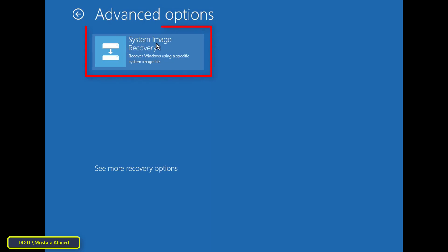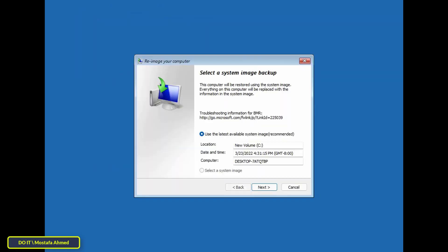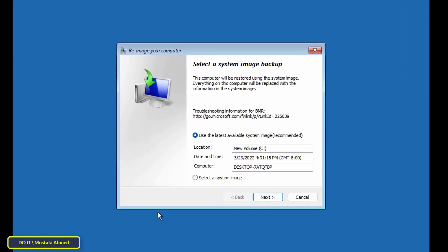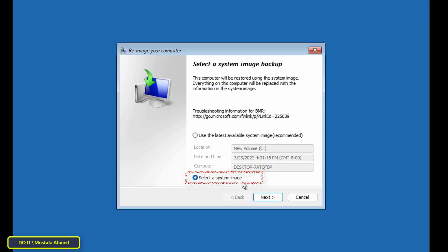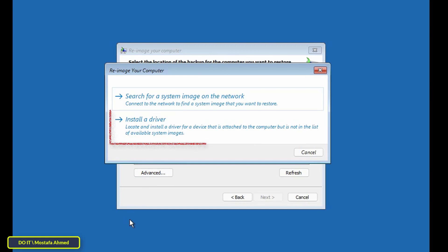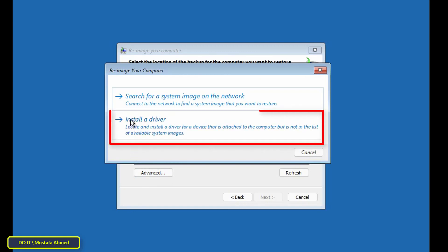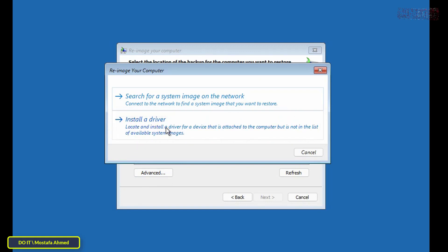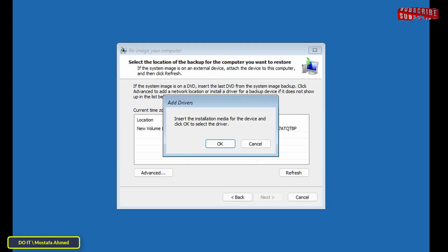Once you get to this screen, click on Troubleshoot, then click on Advanced Options, then click on 'See more recovery options.' After that, click on System Image Recovery. On the next screen, select 'Select a system image' and press the Next button. Then click on Advanced.